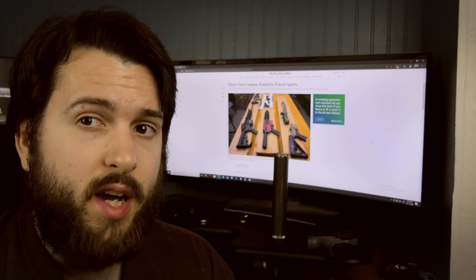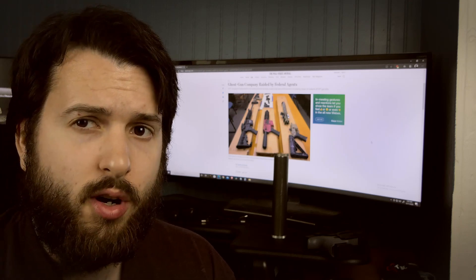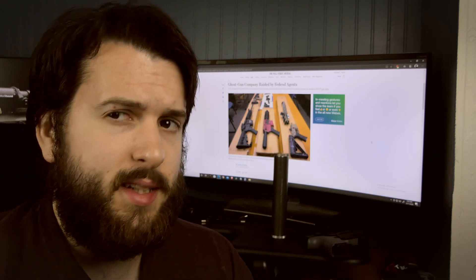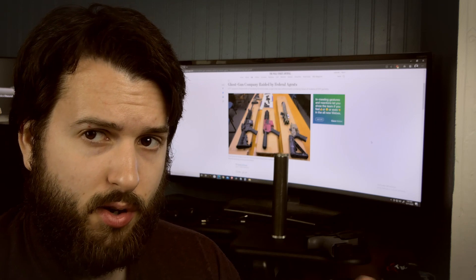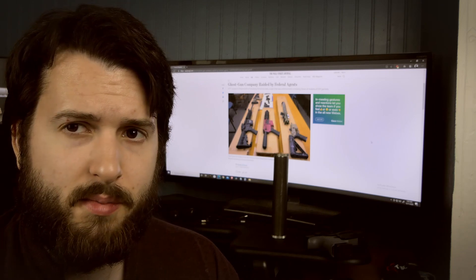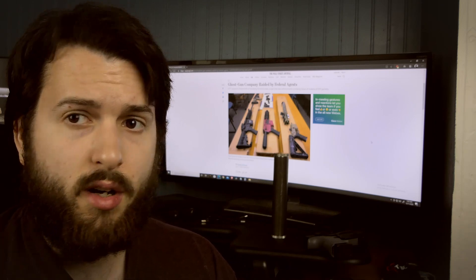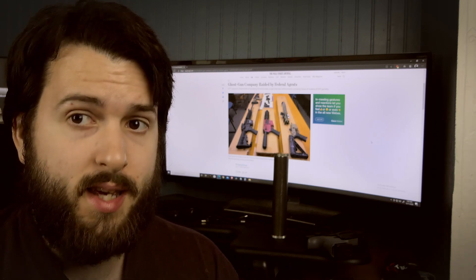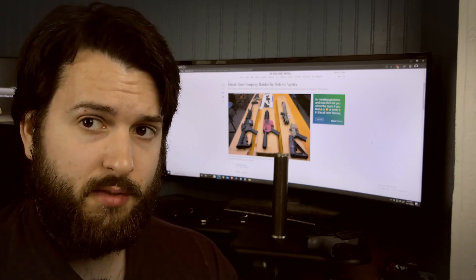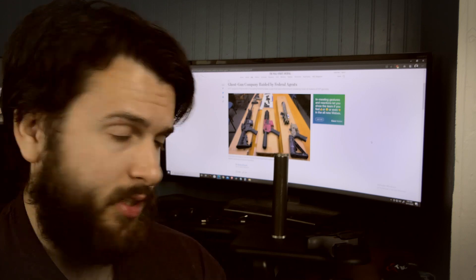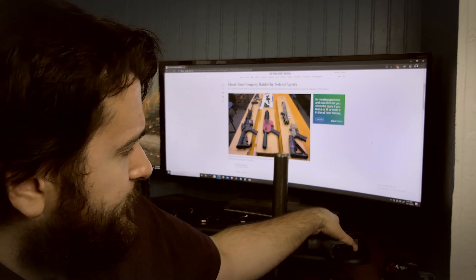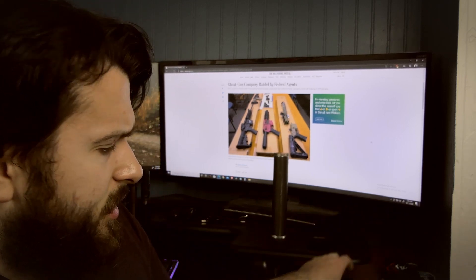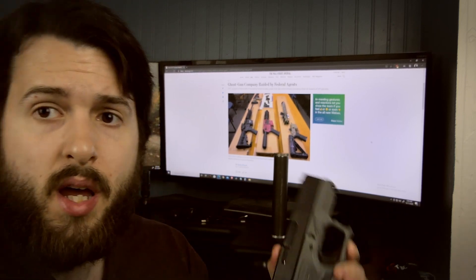They might sell complete firearms, but mostly they're known for selling Polymer 80 kits, specifically Glock kits. Now I did not purchase this from them, but this is a Polymer 80 Glock.